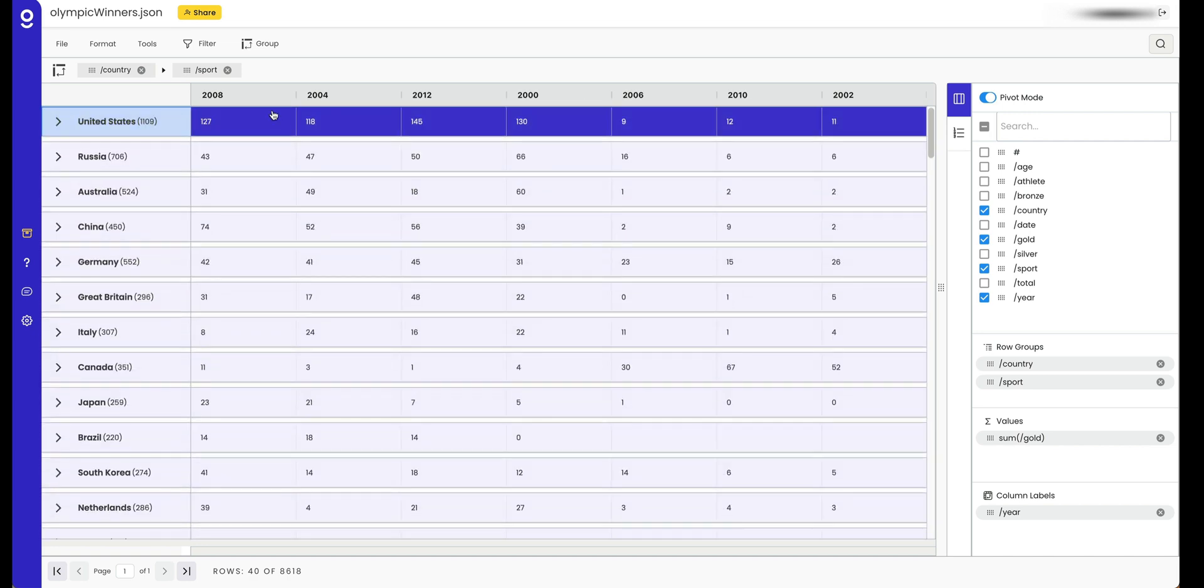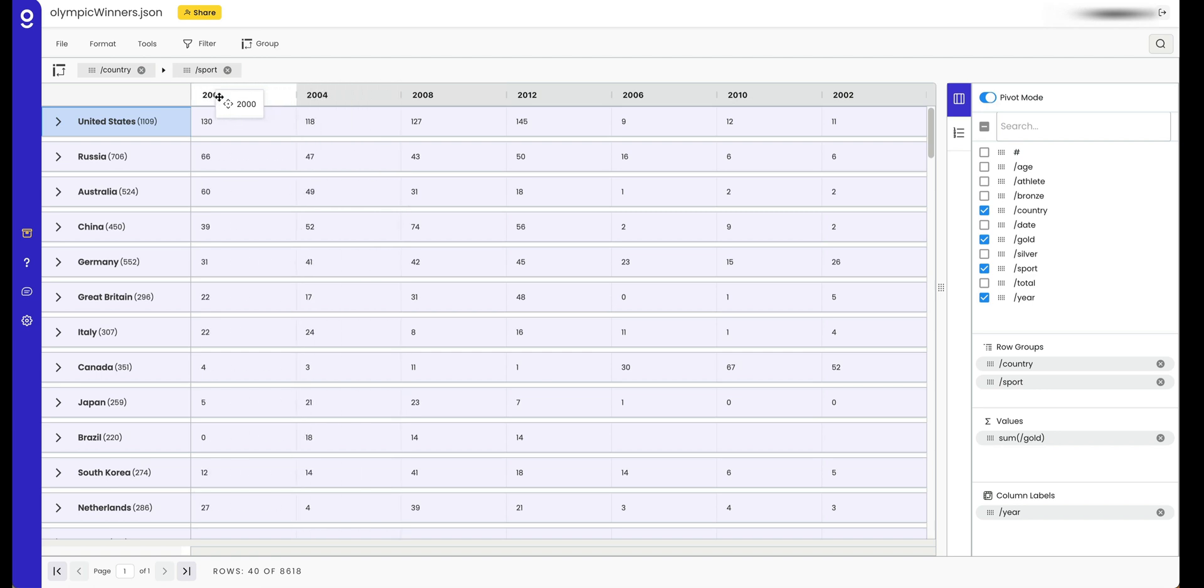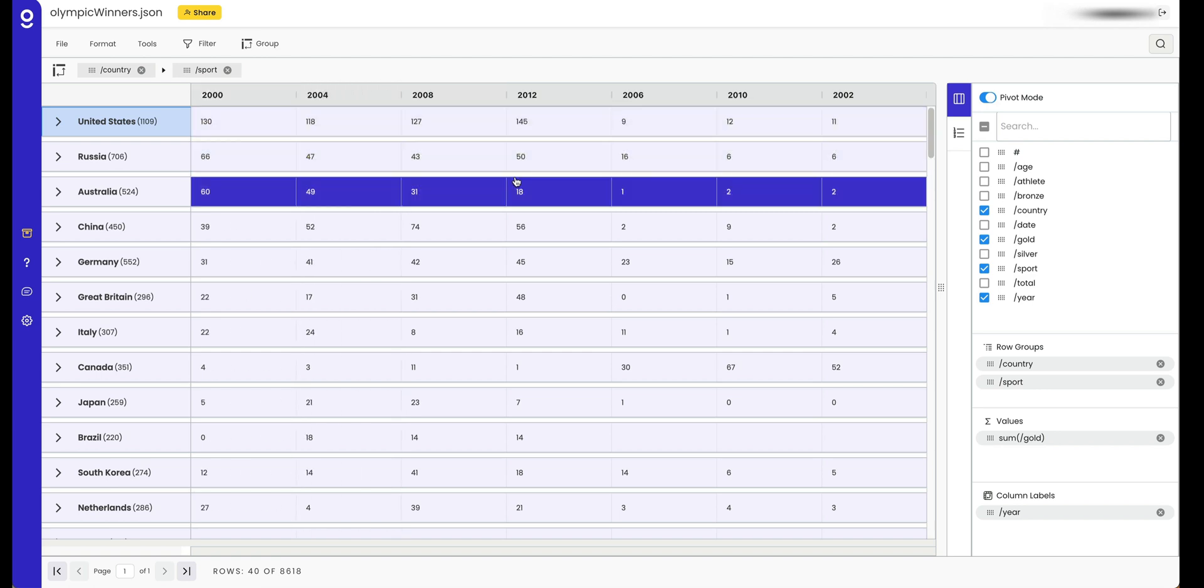You can also rearrange these columns and do a lot more stuff. That's a quick intro to pivot tables in Gigasheet.